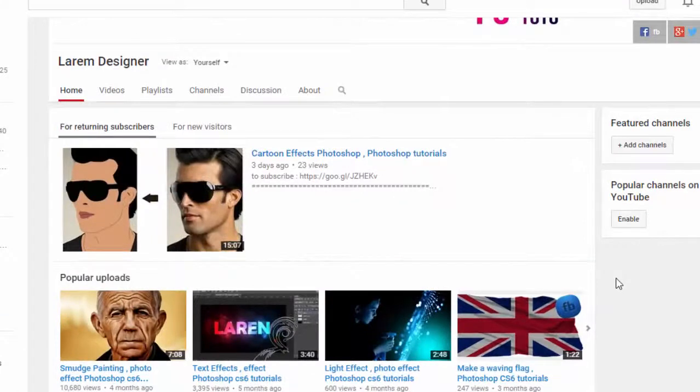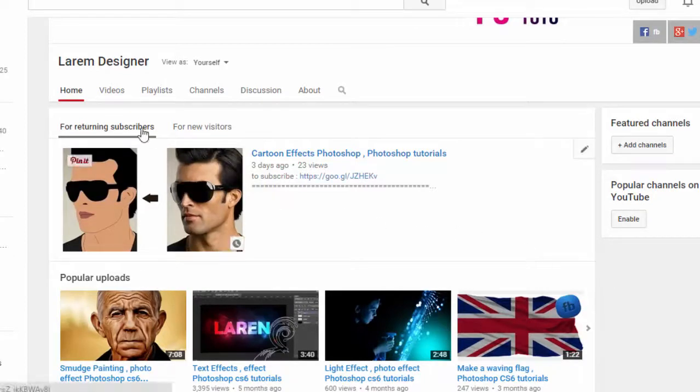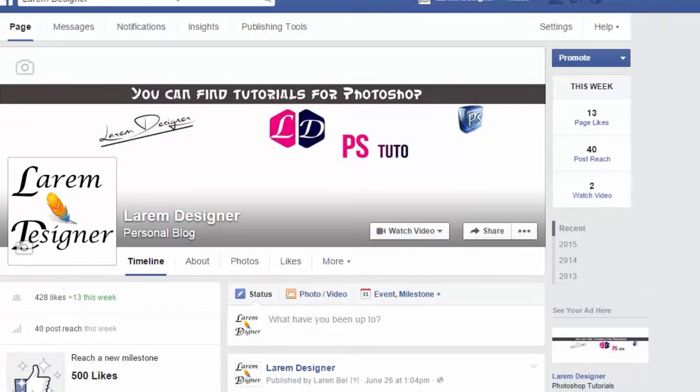Hi YouTuber and welcome to my new tutorial with you Larem Designer, today with another tutorial for Photoshop. Before I start, don't forget to subscribe to my channel here and to like my page Facebook at facebook.com/laremdesigner and you find me.